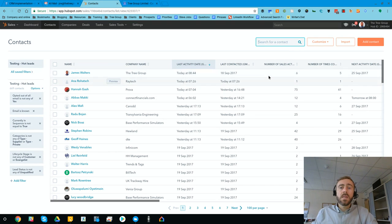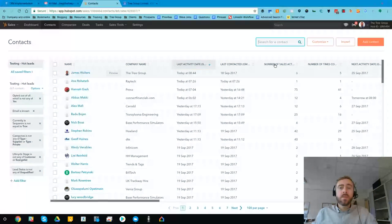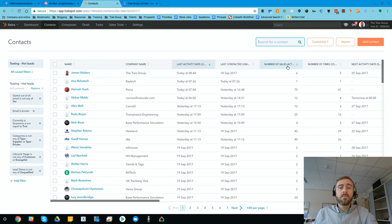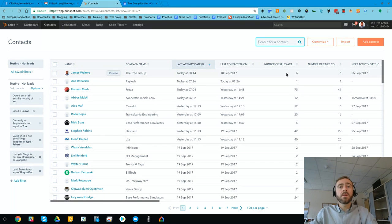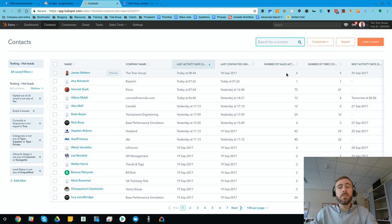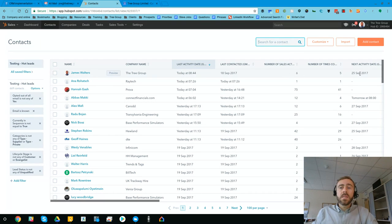We can also see how many pieces of sales activity have gone on. So we might want to focus on people with slightly more sales activity because we know they've been nurtured for more. And we can see if there's any activity coming up in the future.